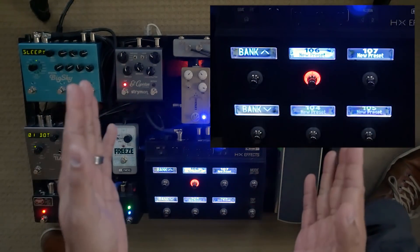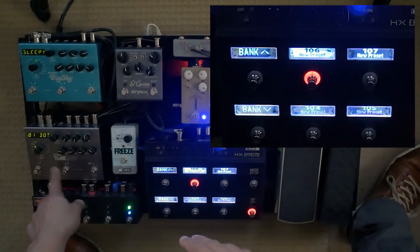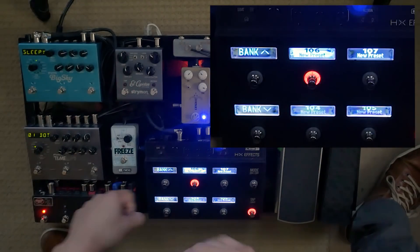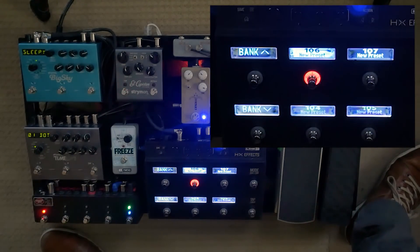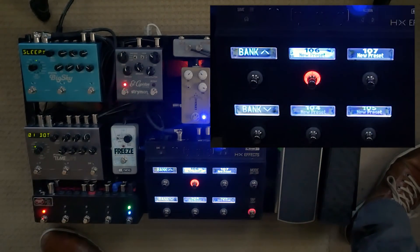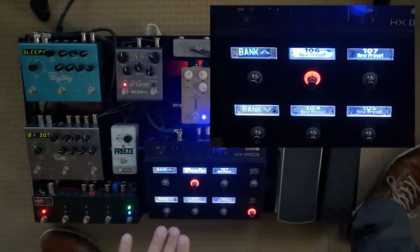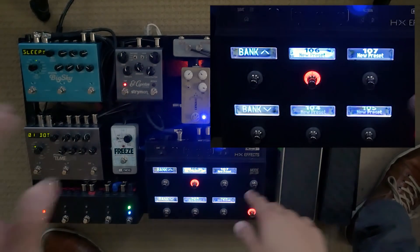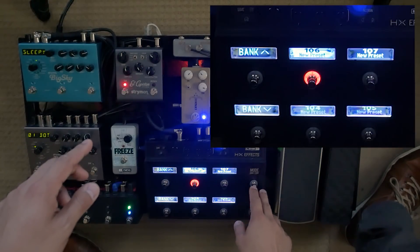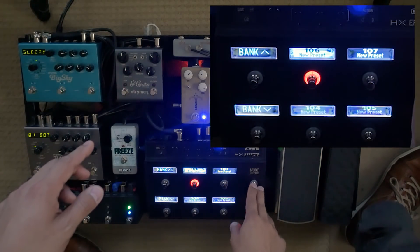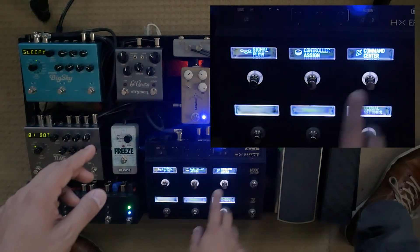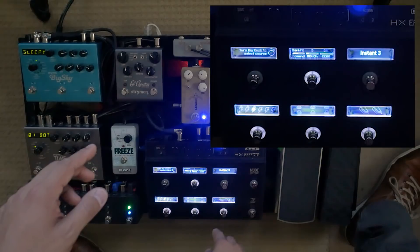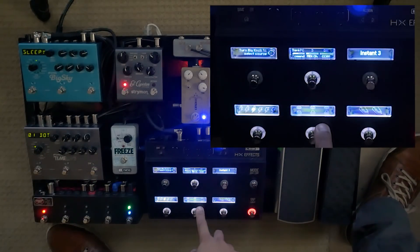Right now the pedals are not on — that's an issue. If you just want to prime them up you're done, but if you want them to be active when you go to that preset, go back into edit mode, Command Center, and we have to assign switches.